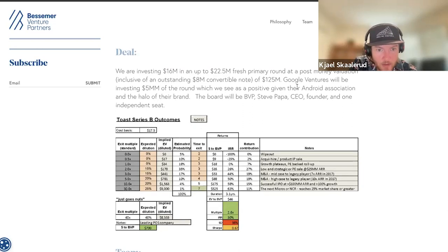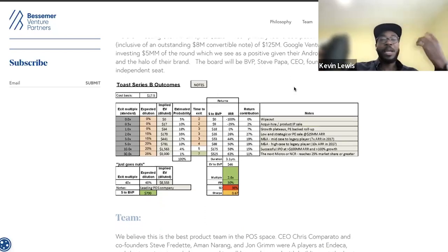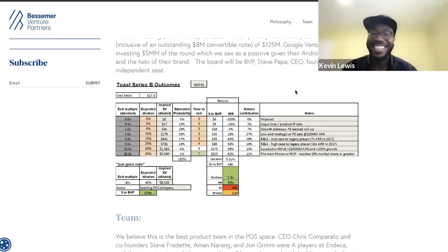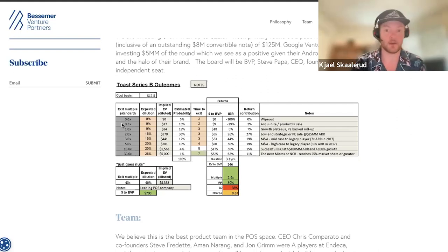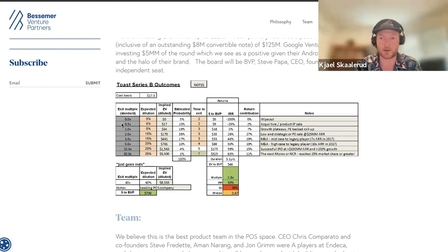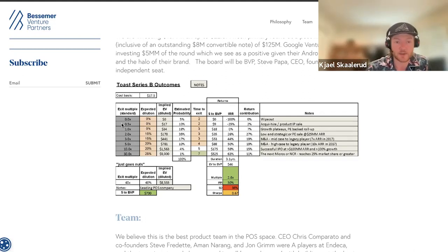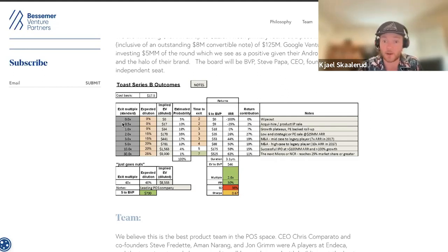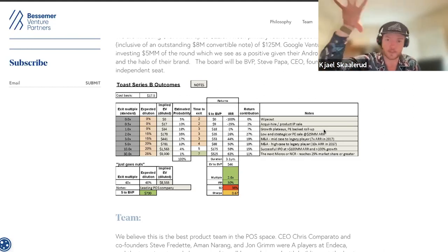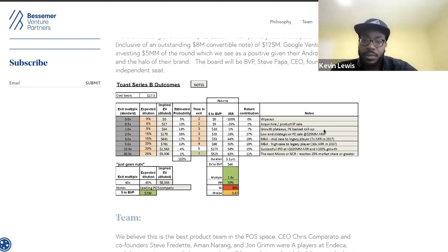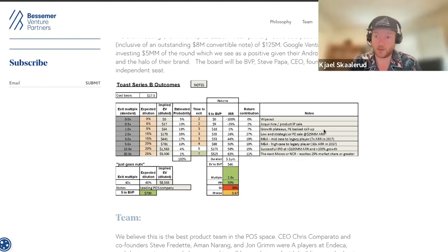They split the round with Google Ventures, who came in eventually with $5 million. That's cool — bootstrap a company and then have Google Ventures show up a couple years later. The wipeout scenario is the worst case — exit multiple of basically zero. In our scenario we think about chopping it up and selling for parts: if retention falls out the window and you can't service debt, that's the wipeout. Then aqui-hire, product IP sale, or a growth-plateau PE-backed roll-up — like taking Toast and Revel and combining them into a $70M ARR heavy hitter with decent market share.